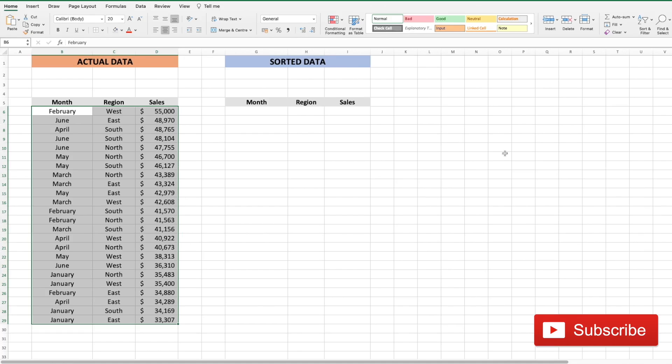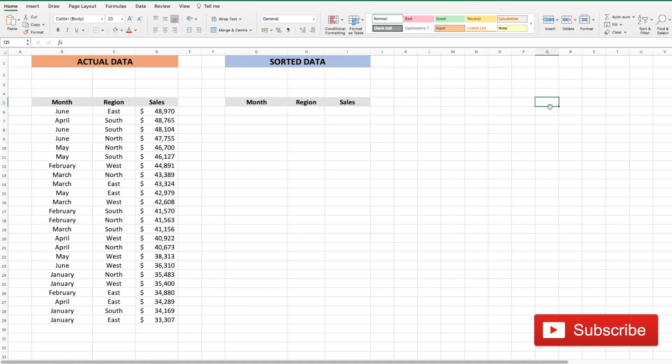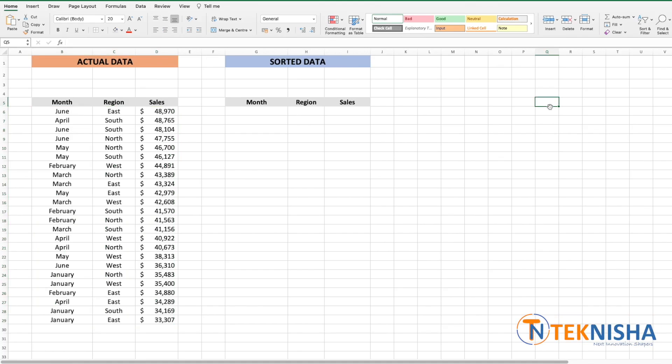So let me just undo the changes I've done. The Excel function which you are going to use today has been introduced recently and is available for Microsoft 365 users at present. The function is called sort.